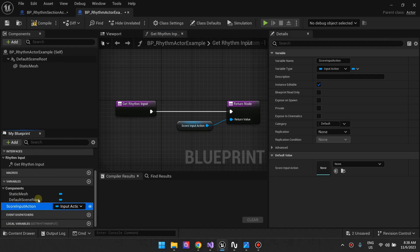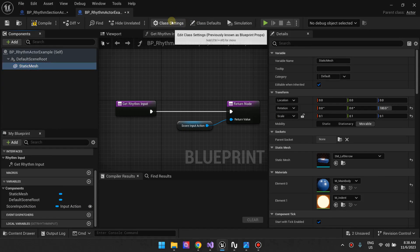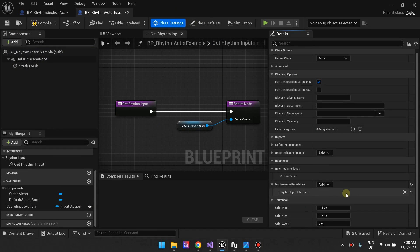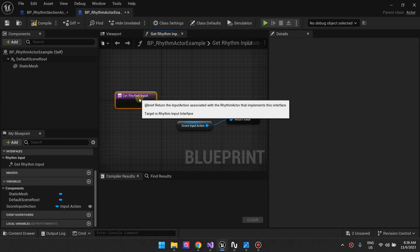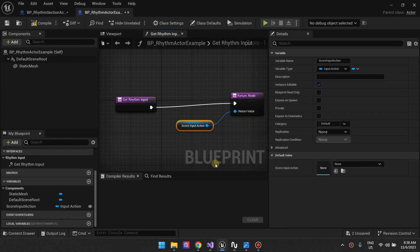So: step one, add a static mesh; step two, add the interface; step three, implement the function — it will ask you to return a value, just create a variable and return that variable. I'm explaining the template implementation, but you can customize this however you want. We're going to go back to spawning the rhythm actor and how we set it to specific actions.